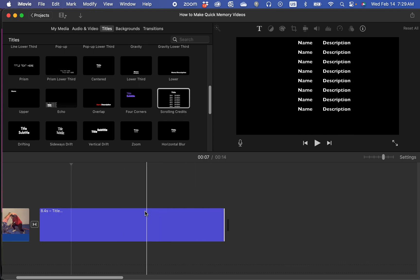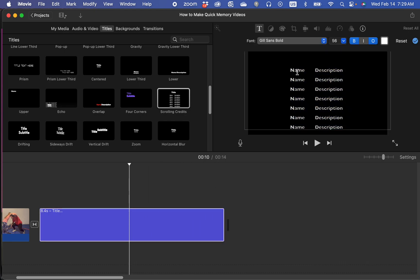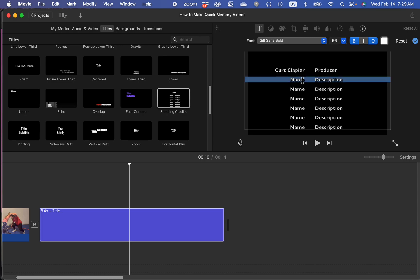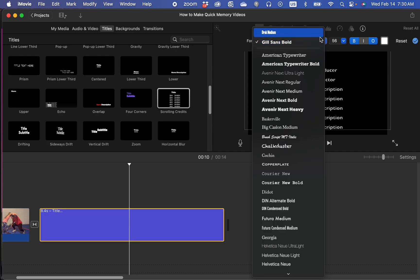And then it's just a template. So you would double click and just change the names. So you choose producer, click and select, click and drag to highlight, director.